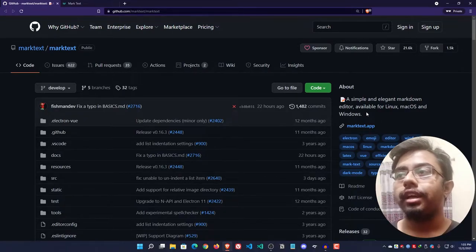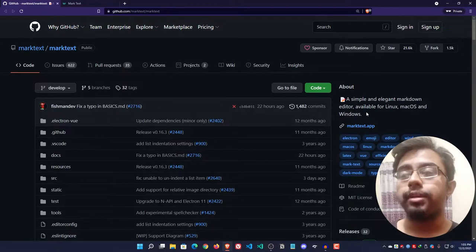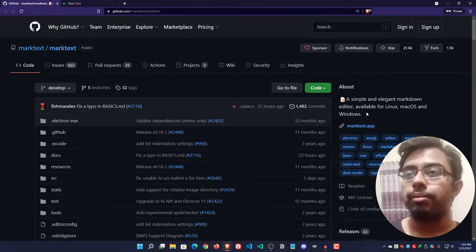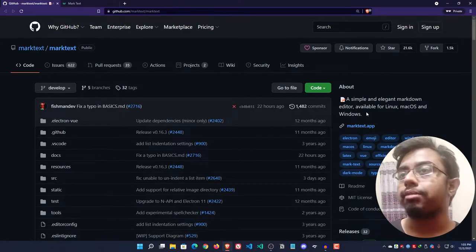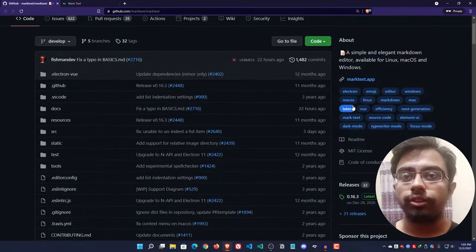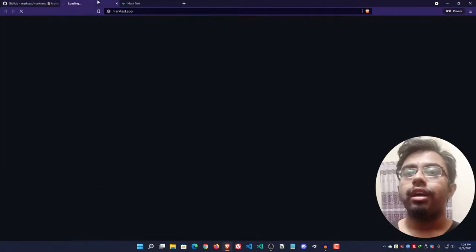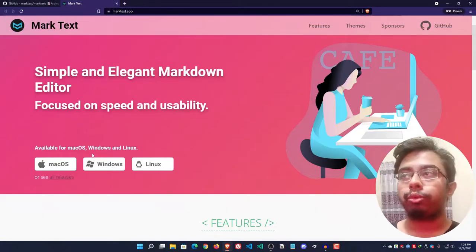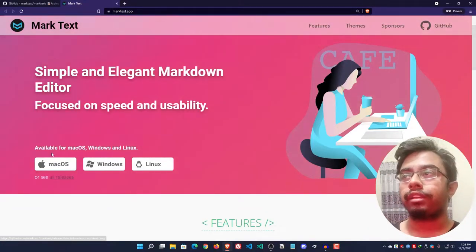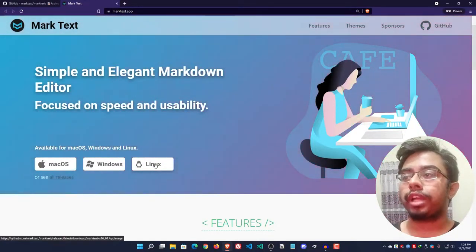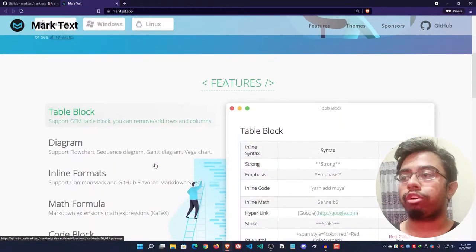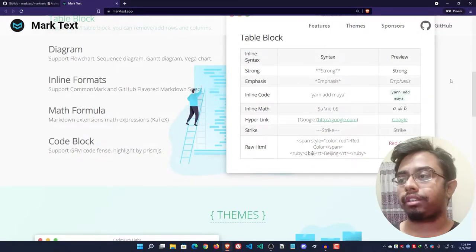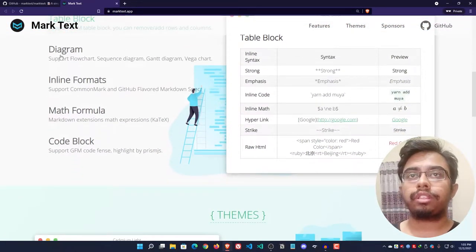And here's the link marktext.app. If we go to their website we can download the application for Mac, Windows, and Linux, and they have provided nice guidelines.